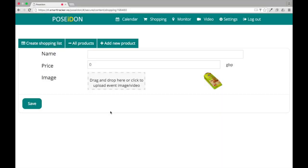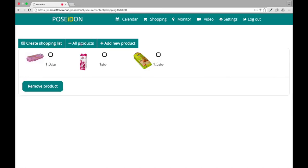You can view all of your products by clicking all products. Here you can see all of the products that you have added to the library.